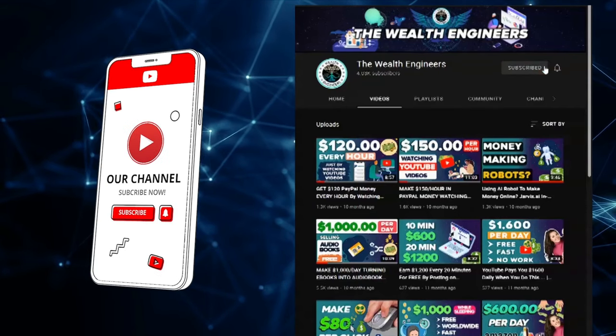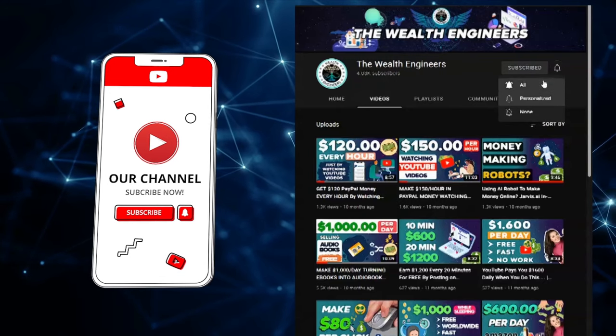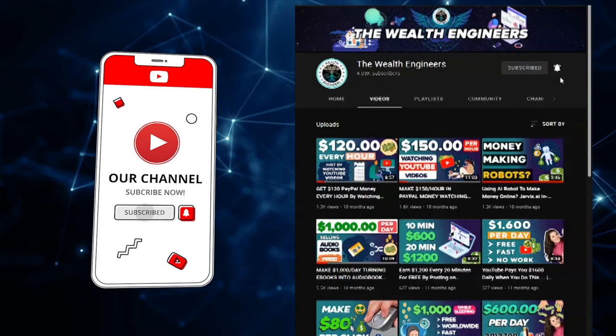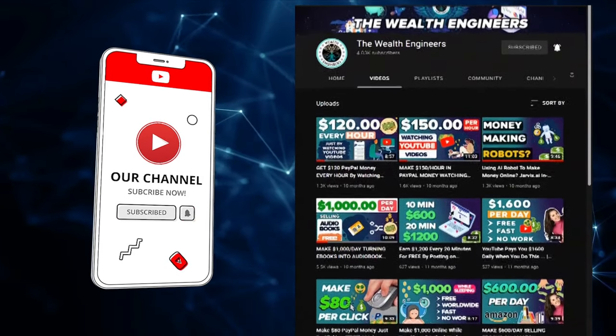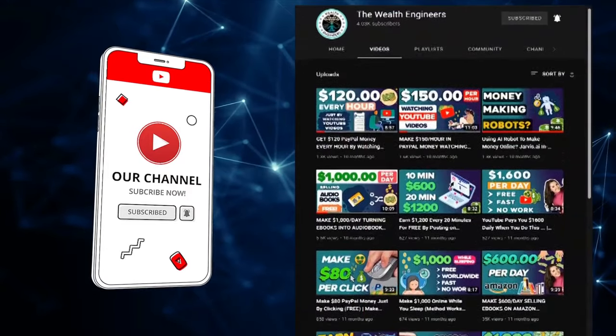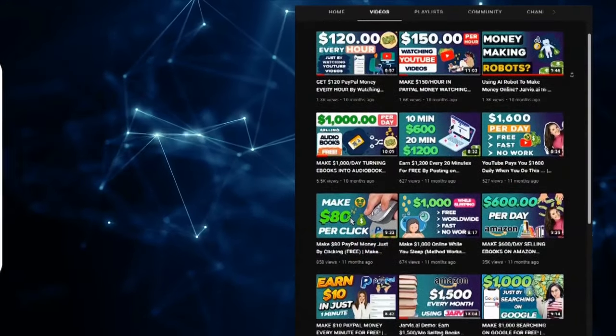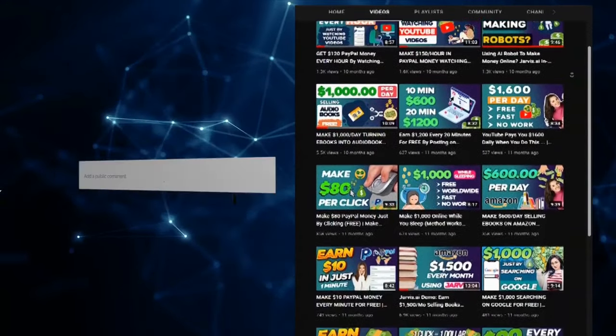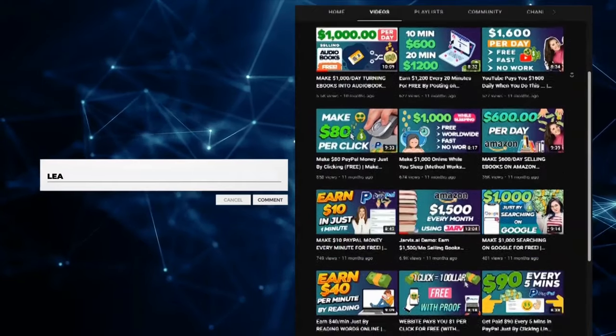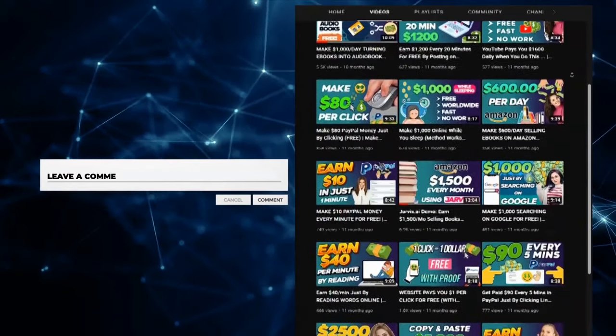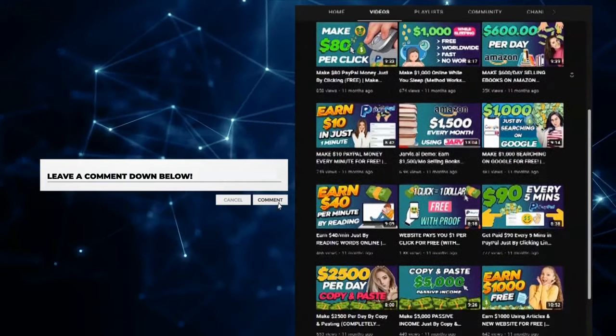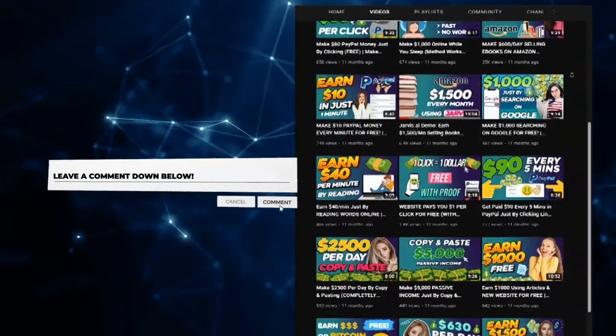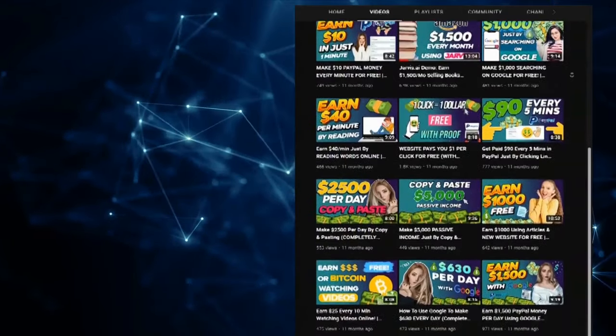Before we get into today's video, make sure to like, subscribe, and click the notification bell down below to stay up to date with all the latest videos that get uploaded to our channel on how to make money online. Also, don't forget to leave a comment down below with any questions, or just to let us know how much you love these body-packed videos. Done. Cool. Now let's get started.